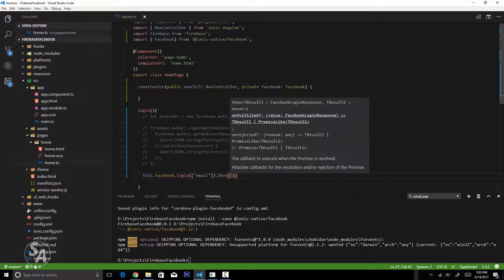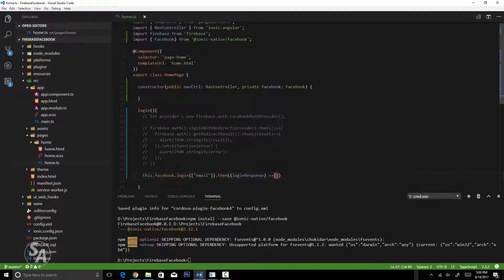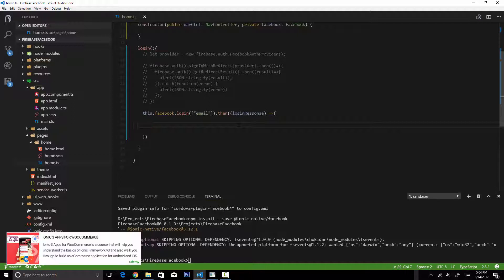Once logged in, I'll execute the promise function and get the response, which contains information about the currently logged-in user. The login response contains an authentication token we can use to register the user as a Firebase user as well. This step is optional, but if you want to track all your users on Firebase you'll need it. We'll use this login information from Facebook to authenticate the user into our Firebase app.